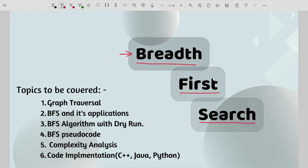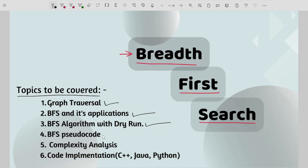So make sure you stay tuned till the end of the video. The topics to be covered are: graph traversal first, then BFS and its applications, after this the BFS algorithm, followed by pseudocode, complexity analysis, and finally code implementation in C++, Java and Python.